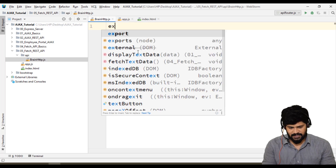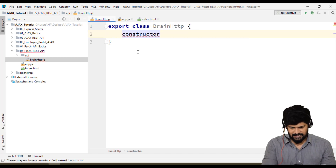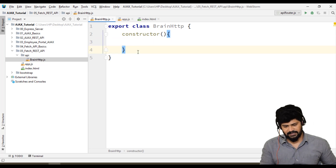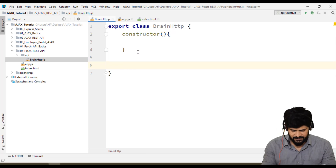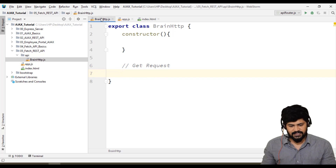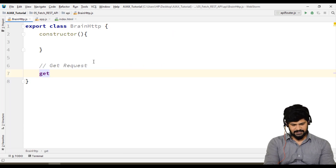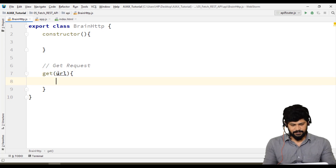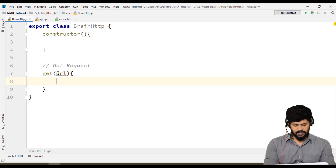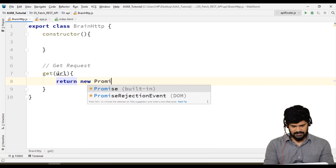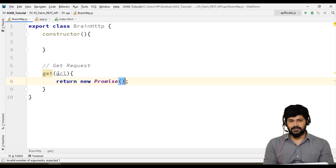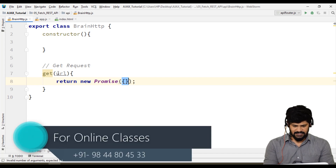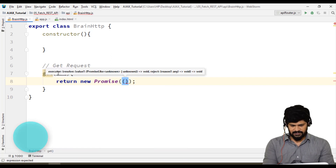I'll create an export class called BrainHTTP with a constructor. In the constructor, there's nothing to do because we don't need to create any request object or anything like that. Now let's make a GET request — get is a method and it's going to accept a URL, which is the URL we're going to request data from.